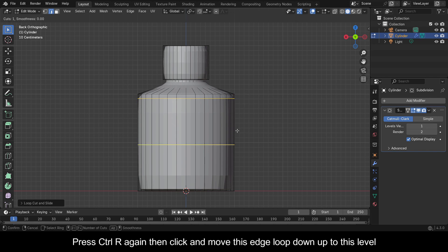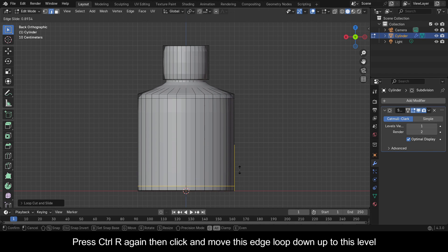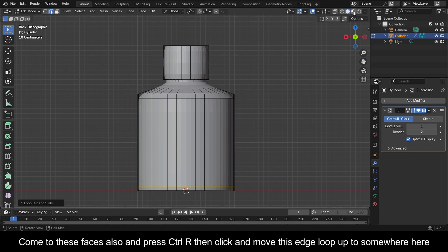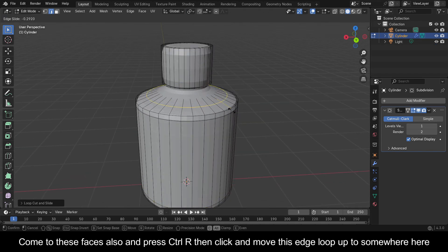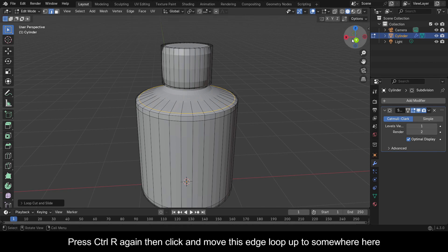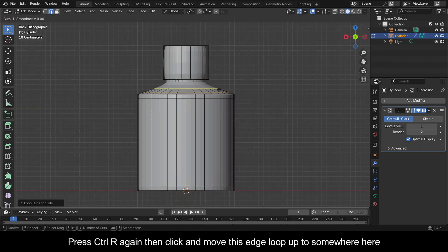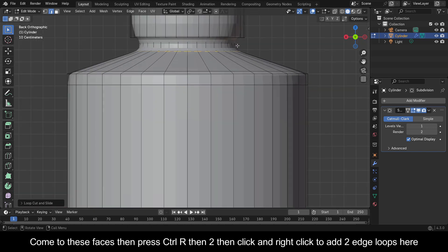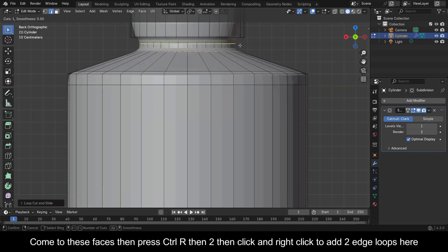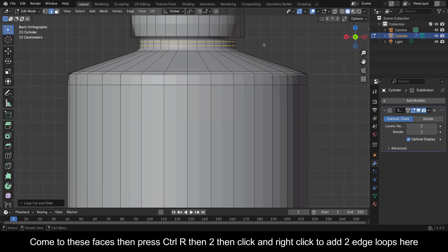Press Ctrl+R again then click and move this edge loop down to this level. Come to these faces and press Ctrl+R then click and move this edge loop up to somewhere here. Press Ctrl+R again then move this edge loop up to somewhere here. Come to these faces then press Ctrl+R then 2, then click and right-click to add 2 edge loops here.